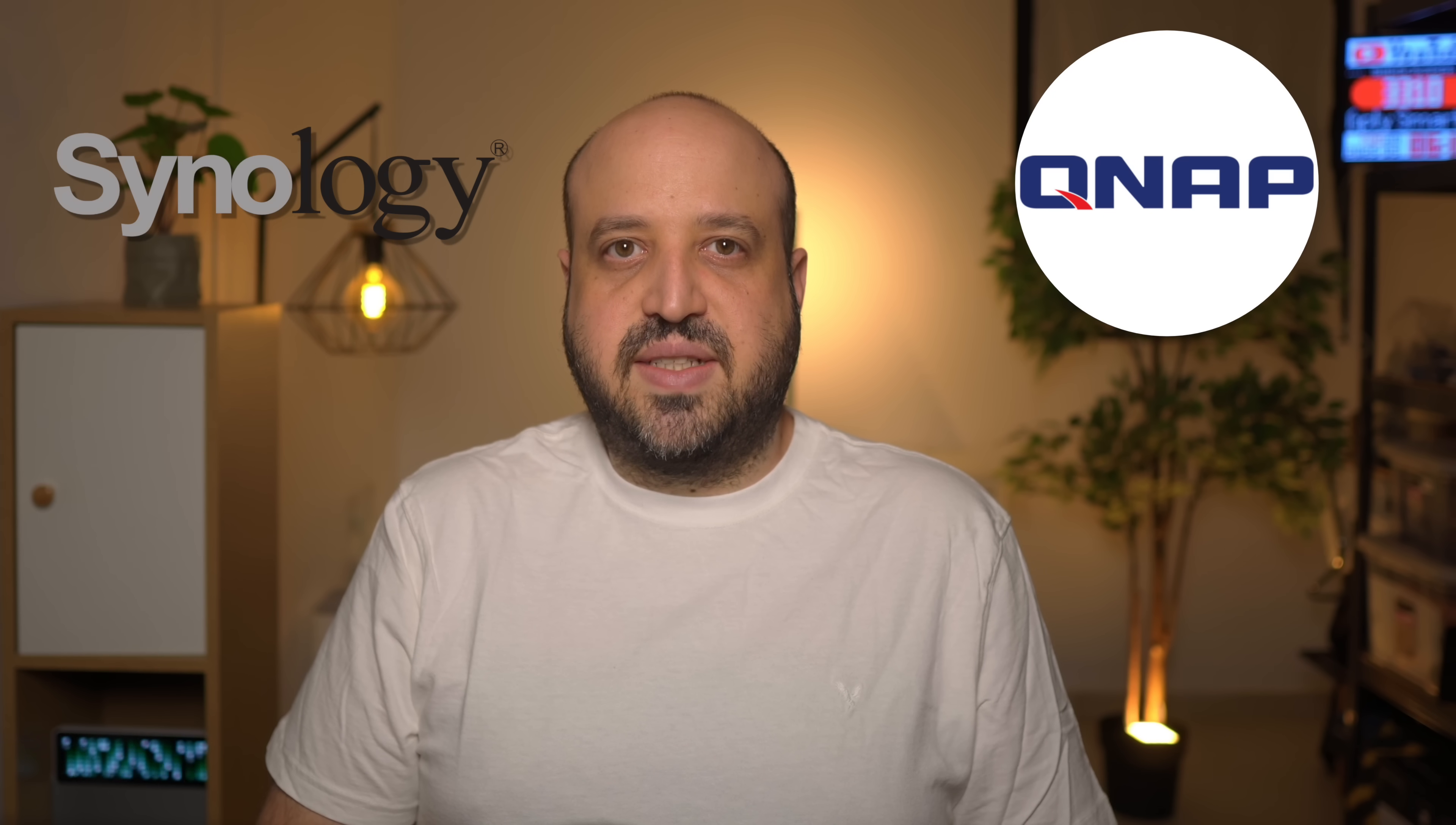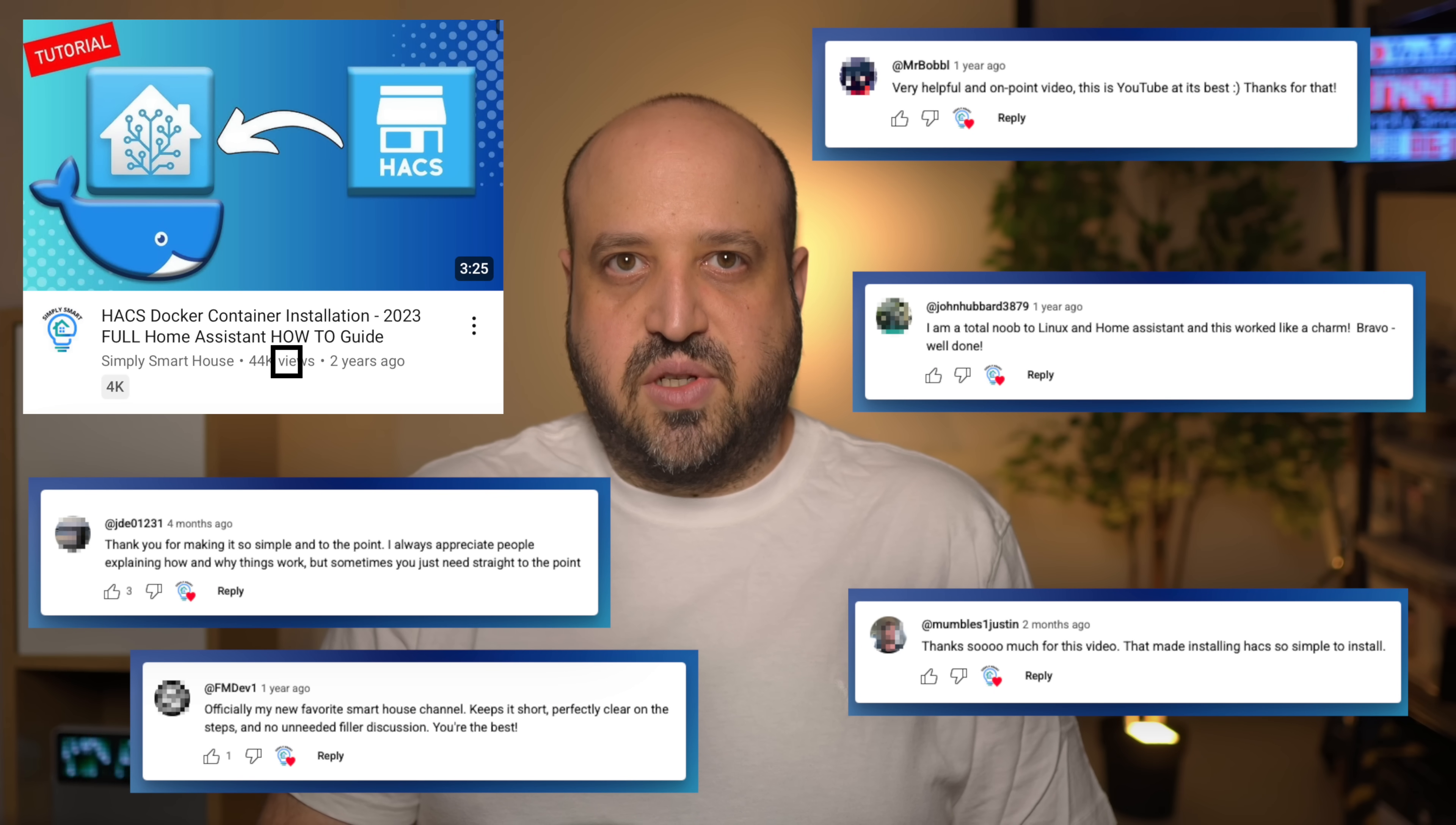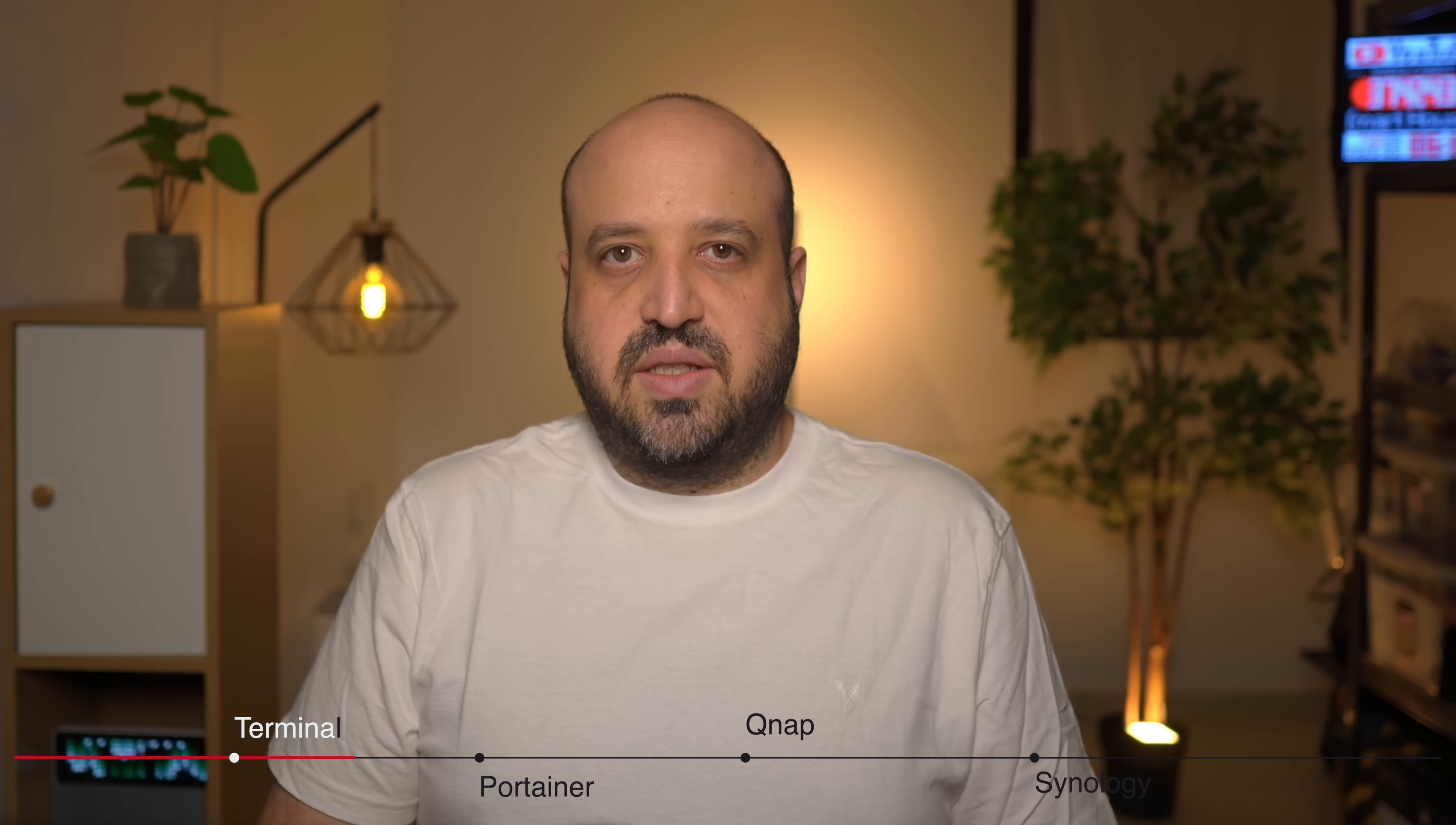Installing HACS on Docker can be frustrating. Most standard guides keep Docker users out entirely, especially if you're running on QNAP or Synology NAS systems. After my previous HACS tutorial helped over 44,000 Docker users, I'm back with an updated guide showing four reliable installation methods.